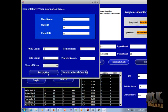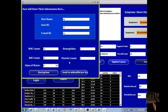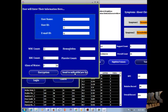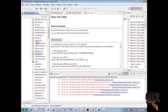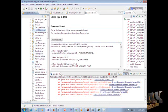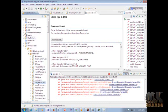We encrypt the dataset and send the results into the healthcare system, then run the healthcare system.